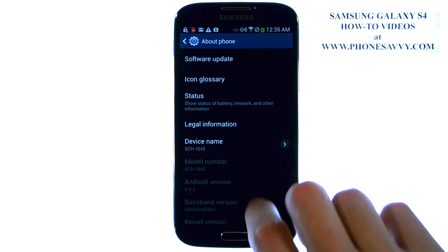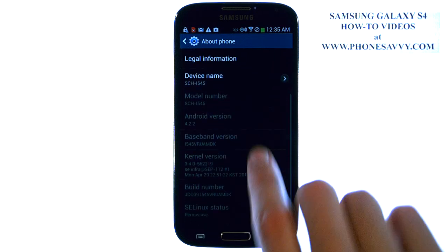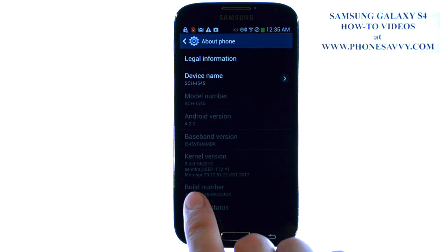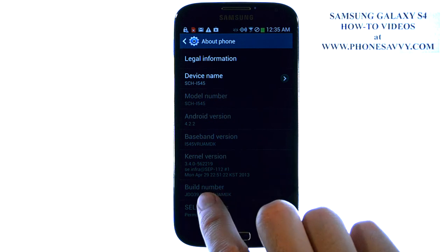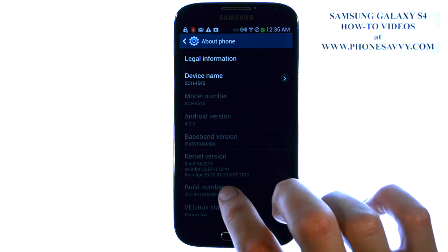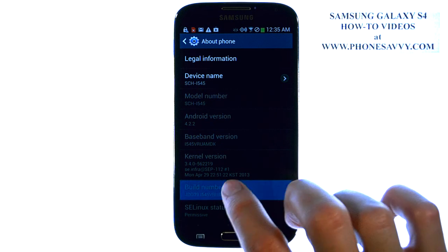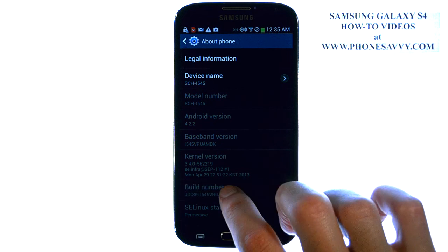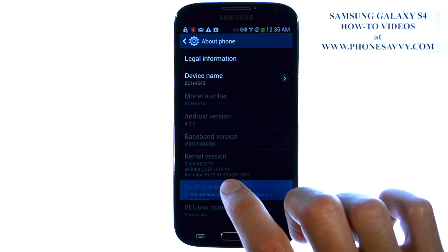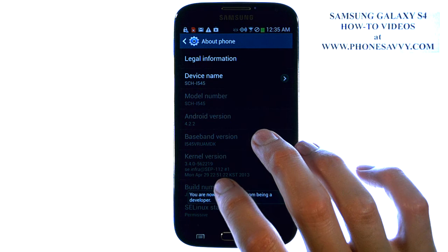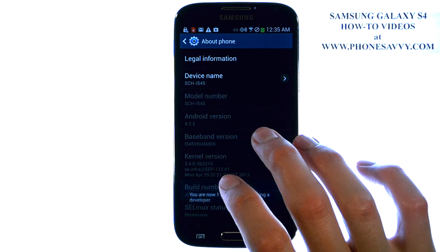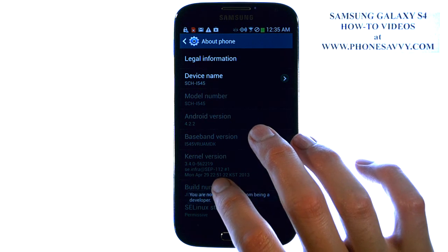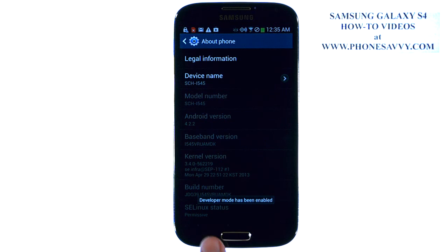Now, when you're in About Phone, go down to Build Number, which is not highlighted. What you're going to do is tap Build Number five times with your finger — one, two, three, four. It lets you know each time you tap it how many you have left, and then it will enable developer mode.